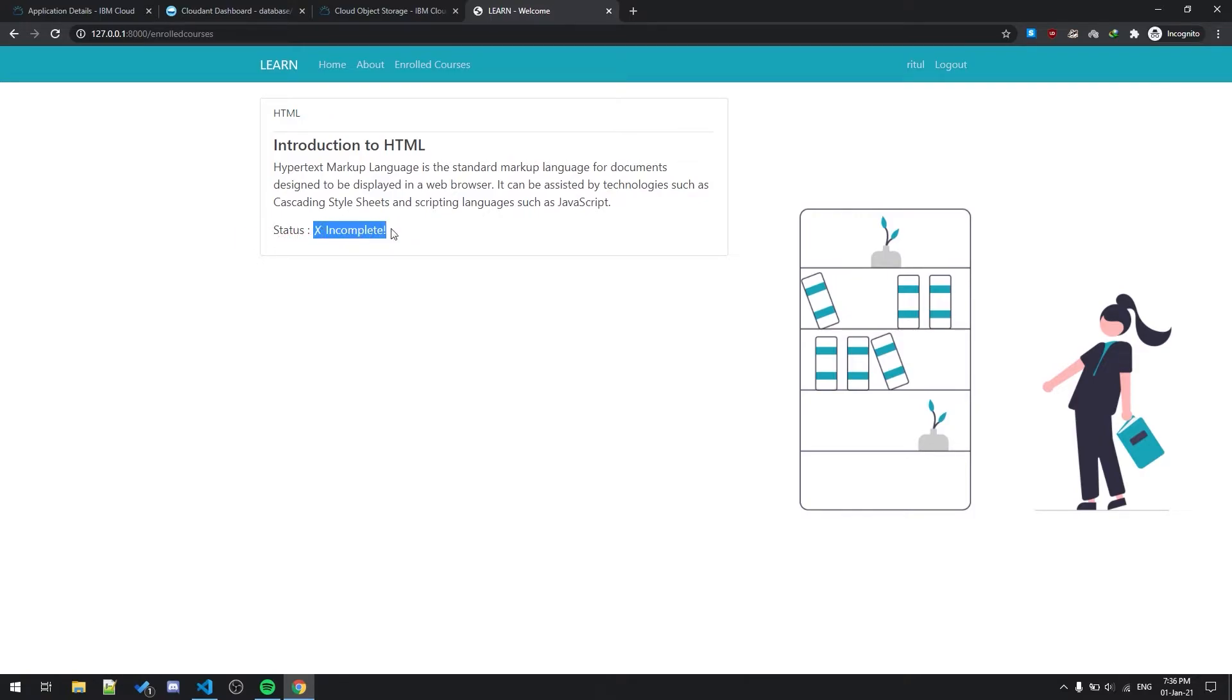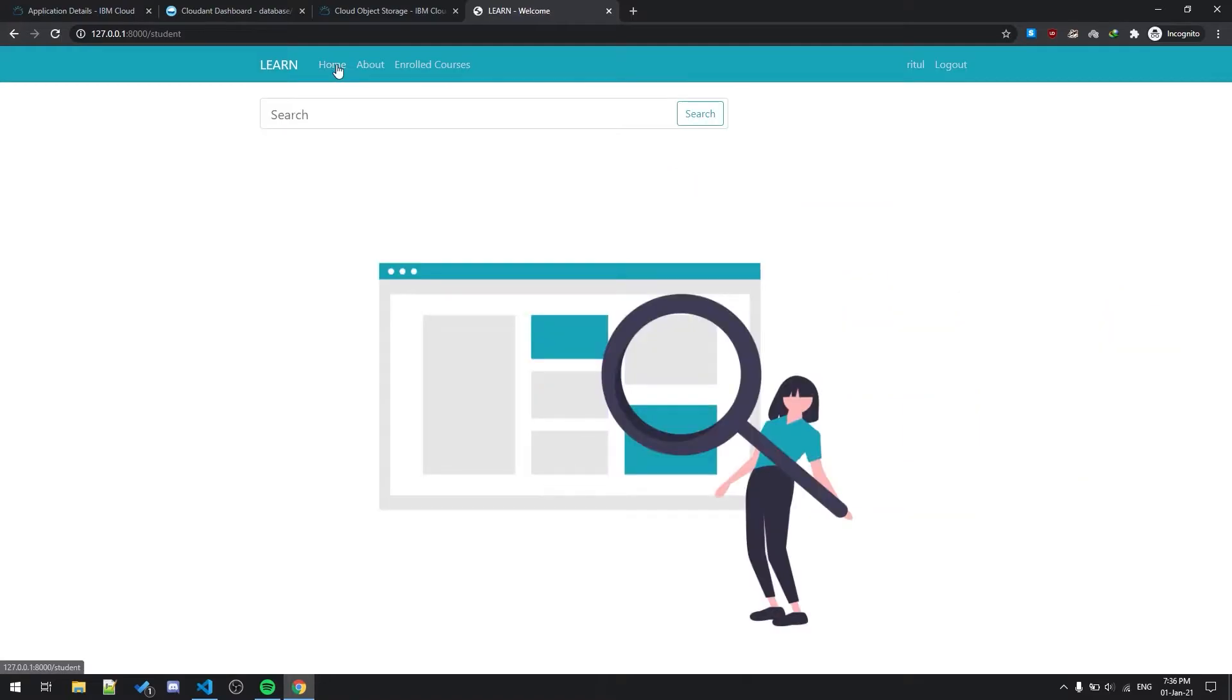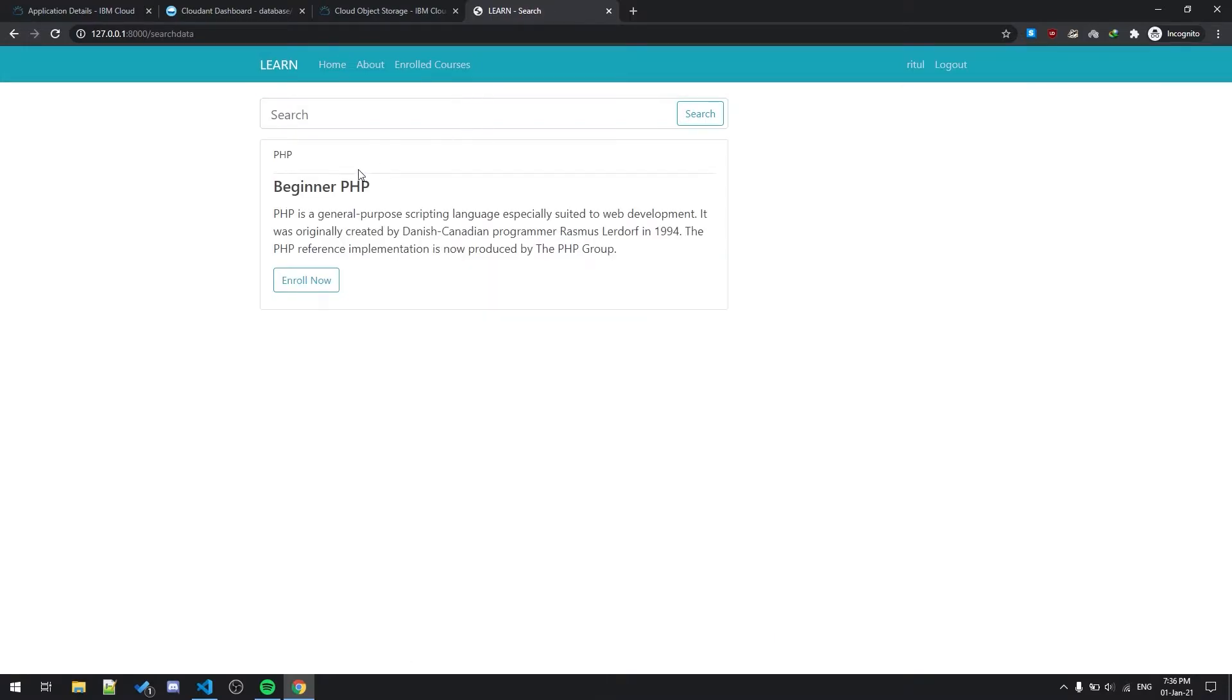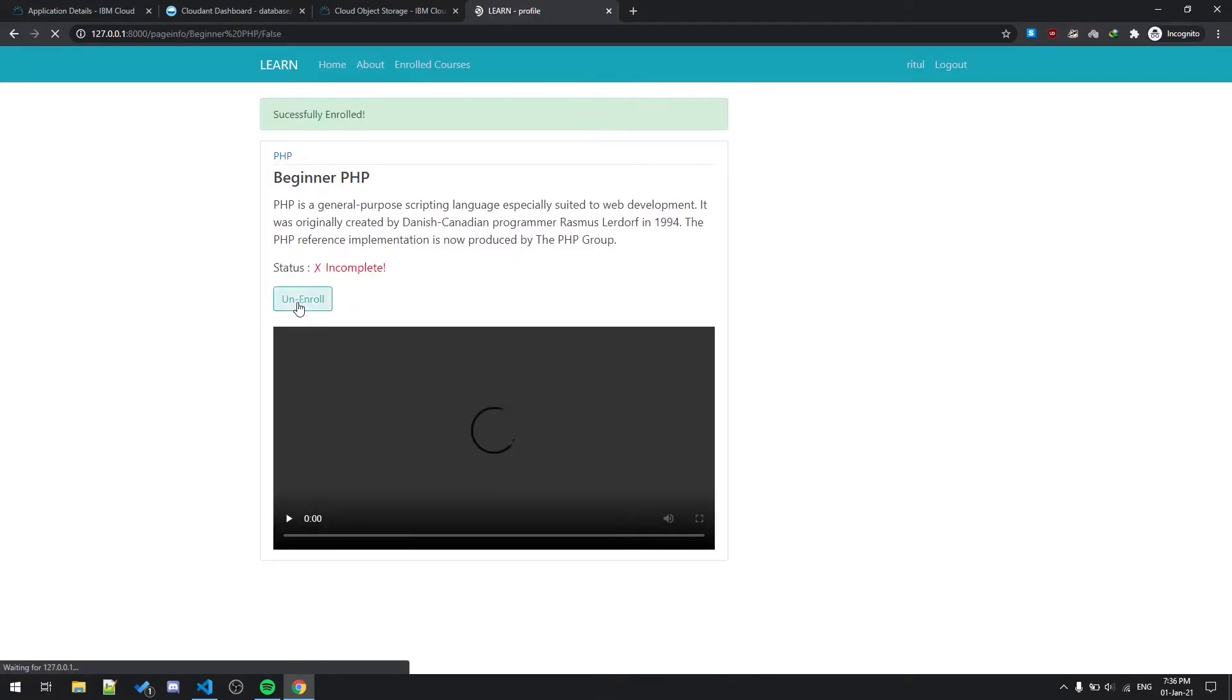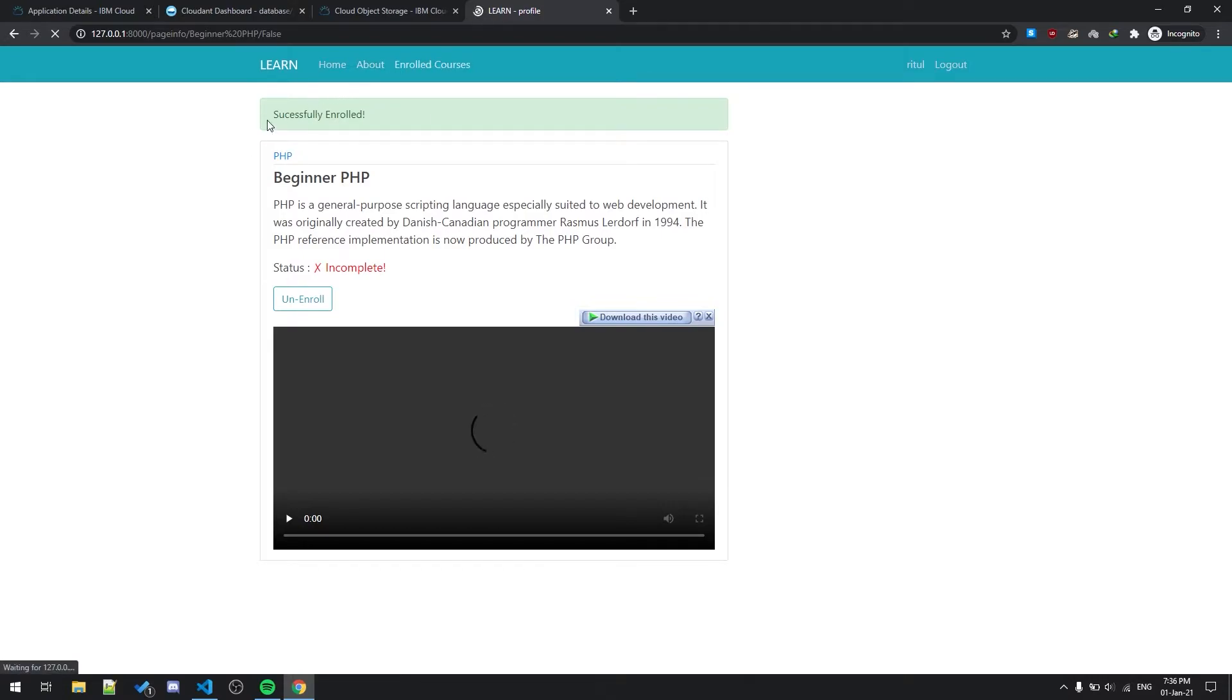This is the status of the video because I have not seen that video. So let me show one another course, the PHP. Enroll to that also. As you can see there will be two courses in enrolled courses panel.